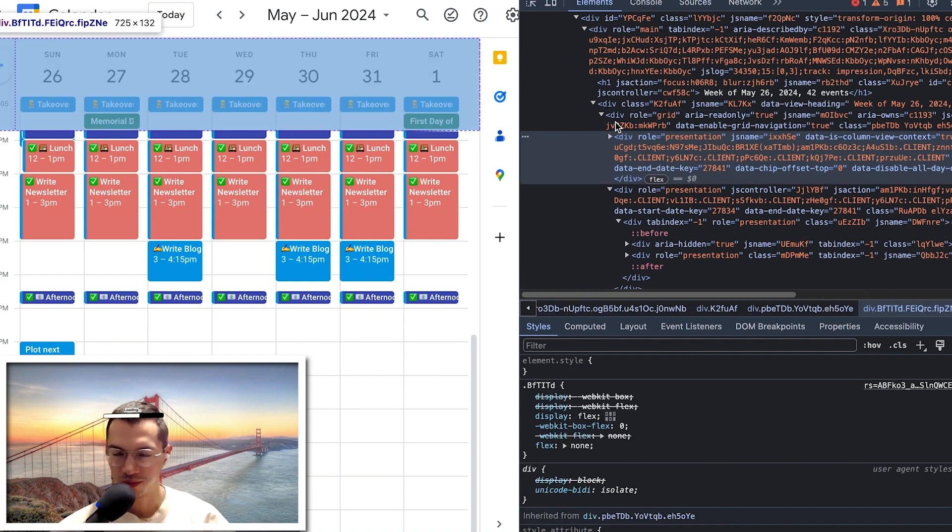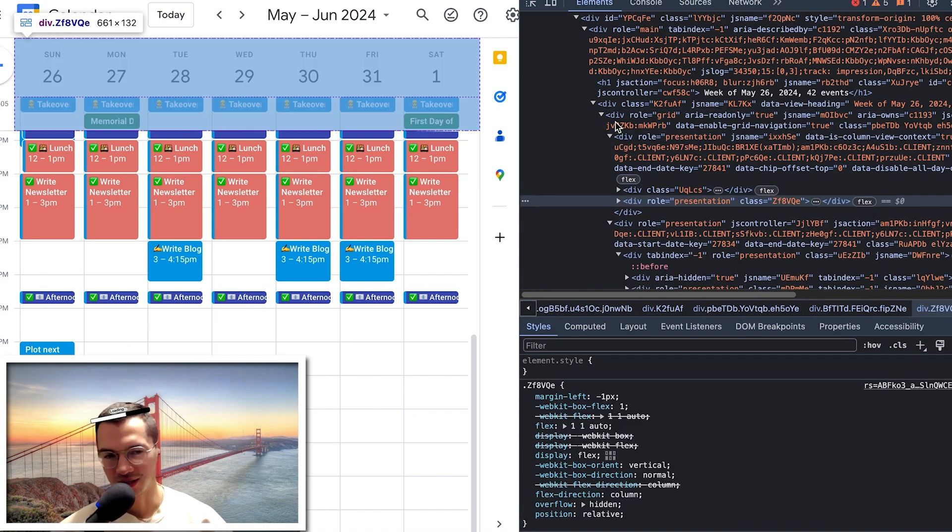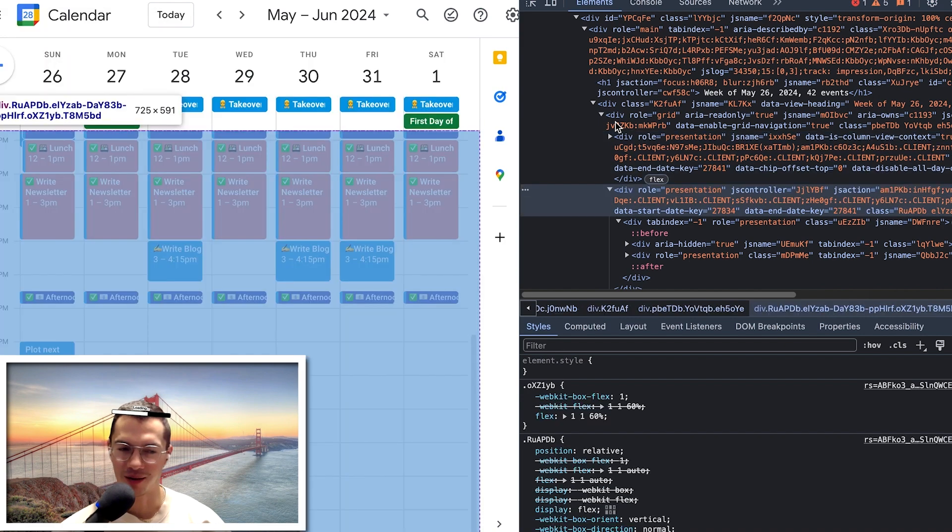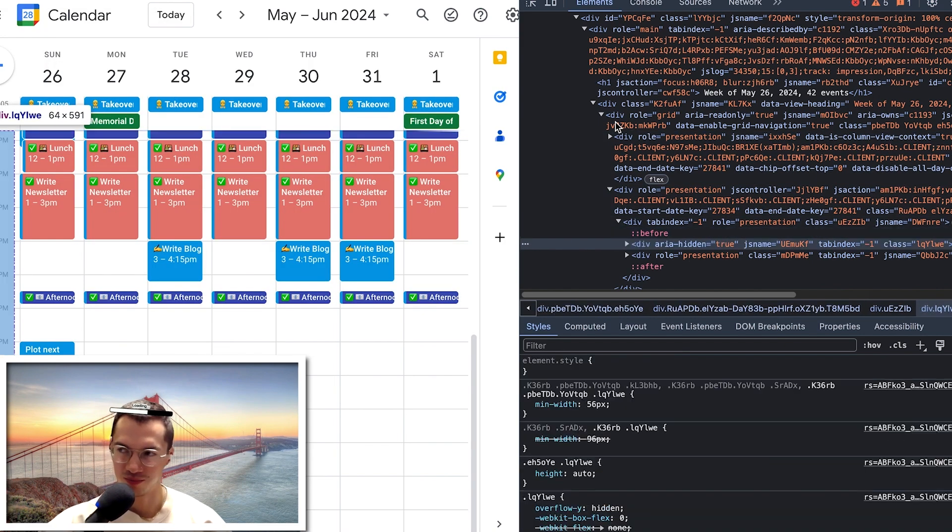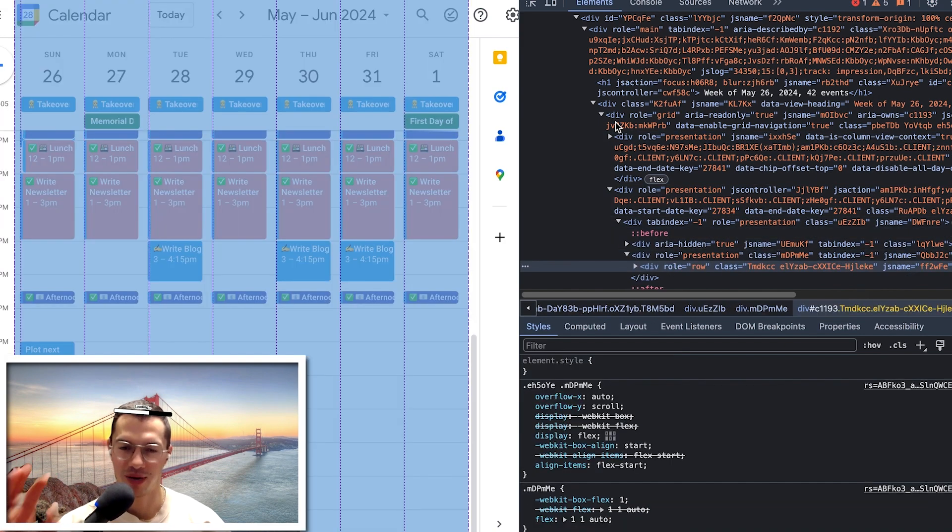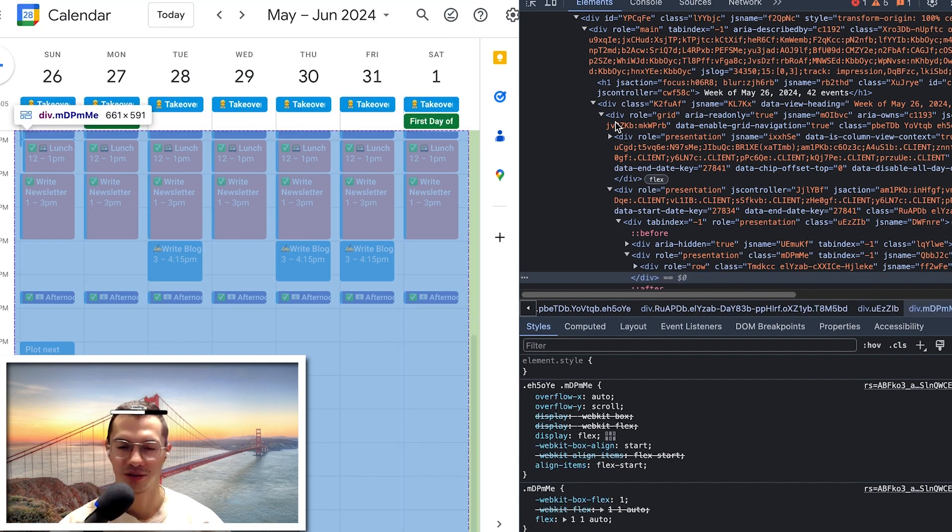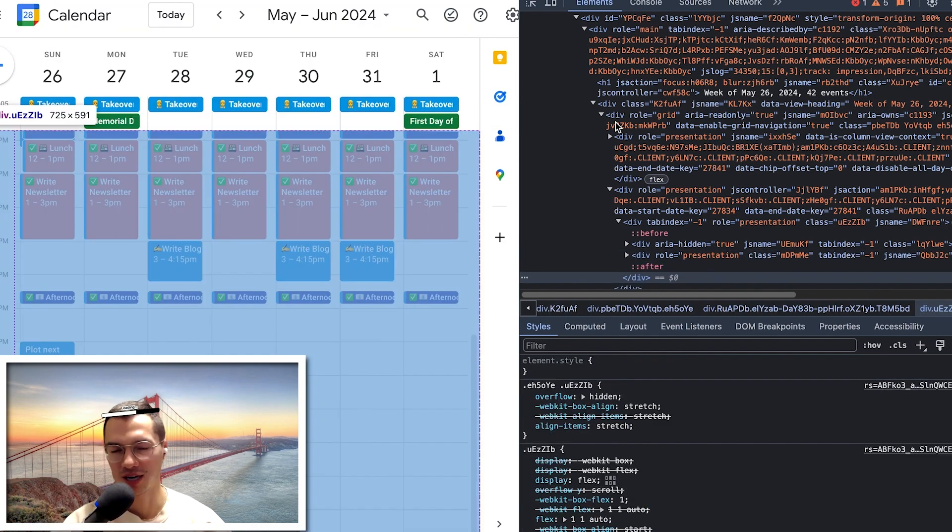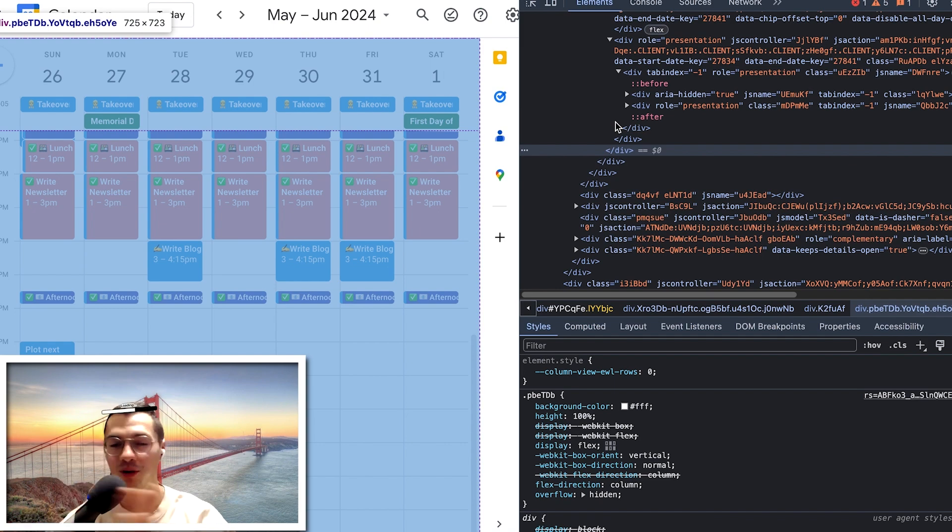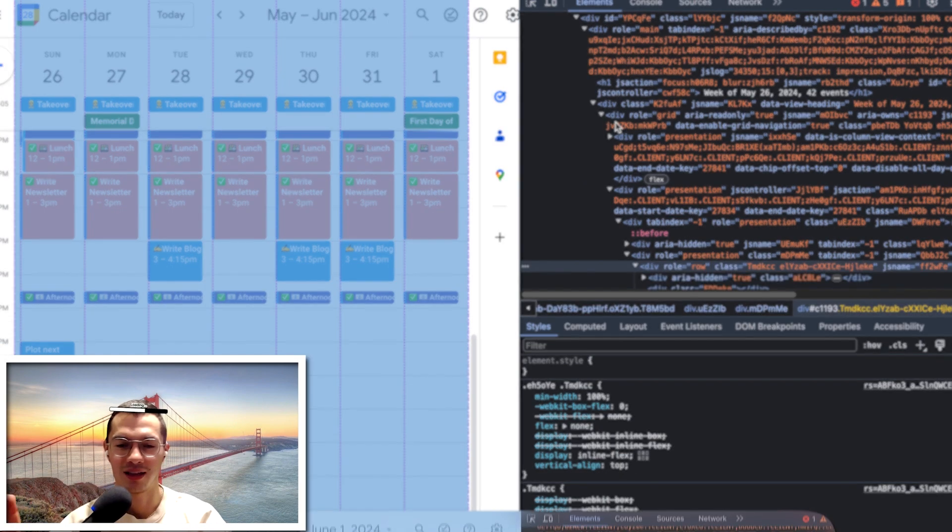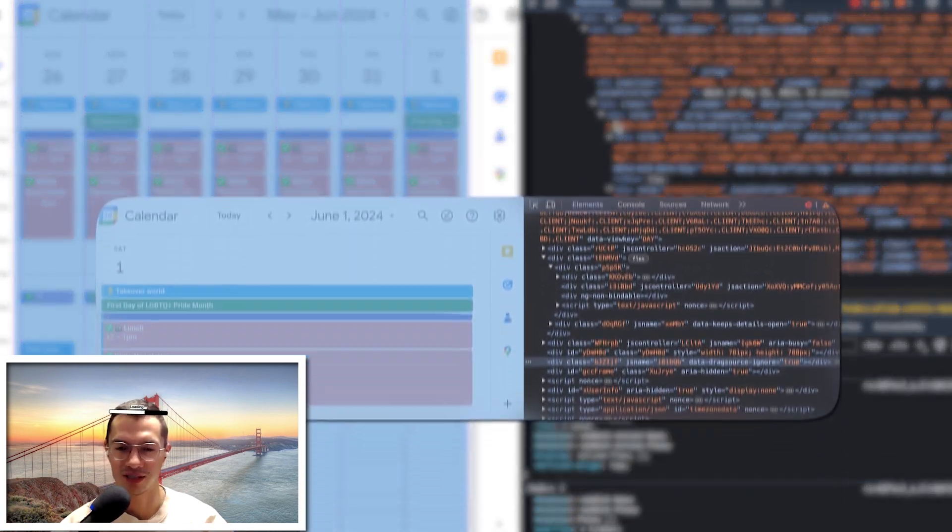All right we talked about JavaScript, the CSS, now it's time to talk about the HTML, the old markup. Any calendar app is going to have a certain hierarchy. There's going to be an all day row, a main grid and then some other layers.